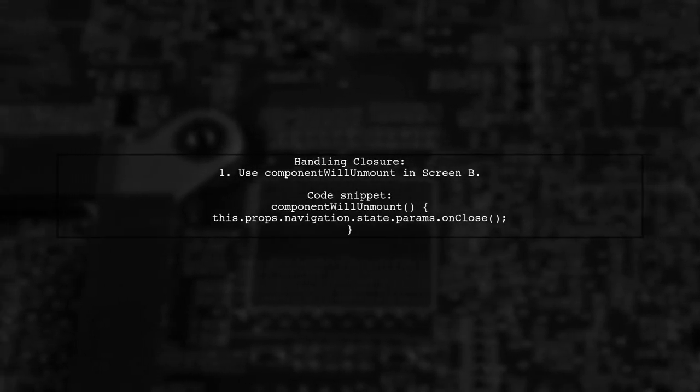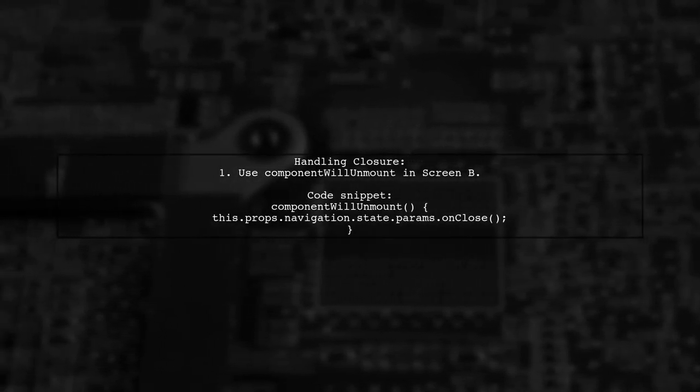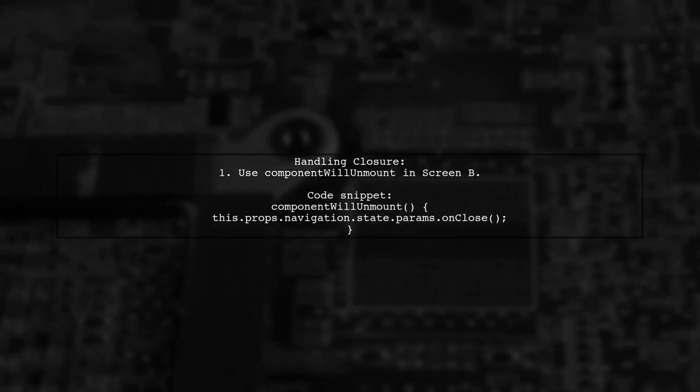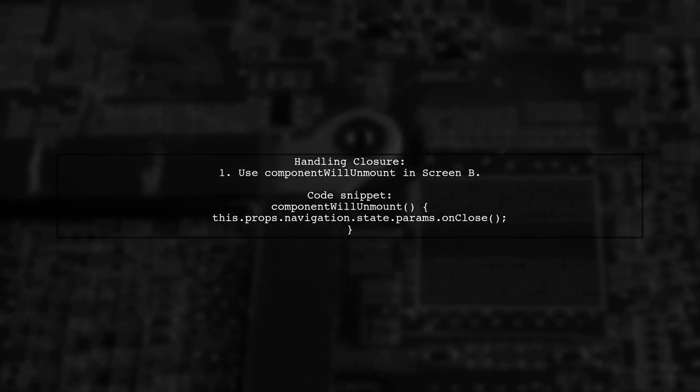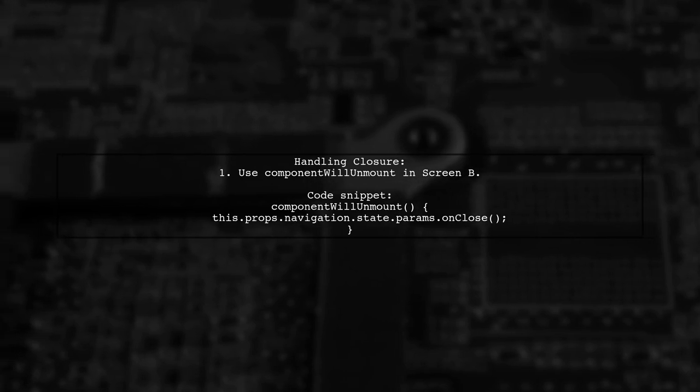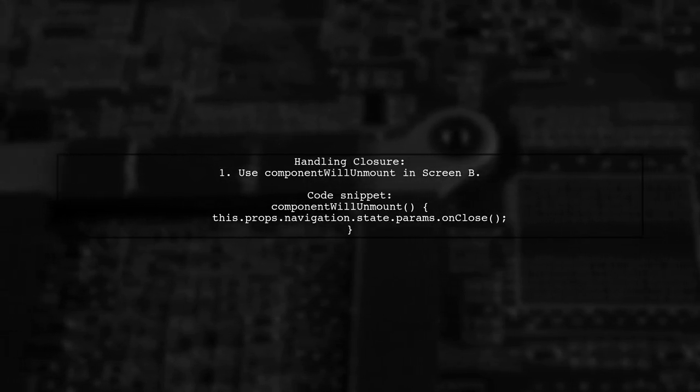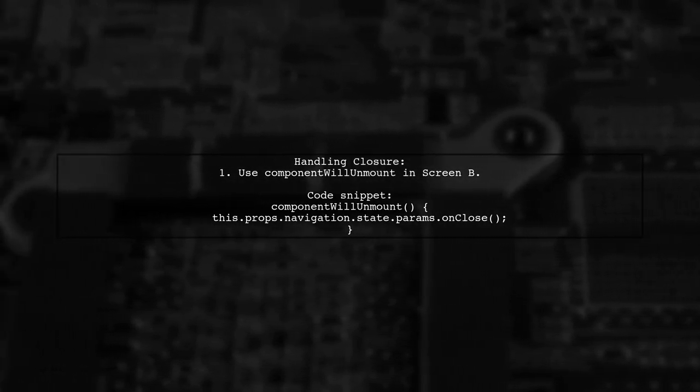To handle the event of closing screen B, the user utilized the componentWillUnmount lifecycle method in screen B. This method calls the onClose callback when screen B is unmounted.